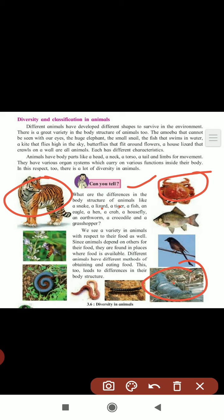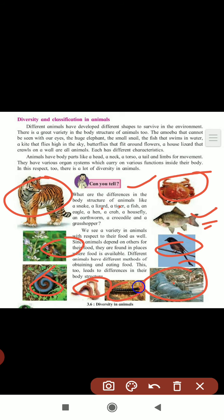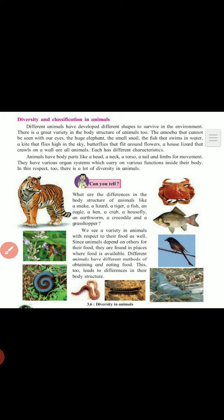If you take an eagle, housefly, and grasshopper, they have wings for flying. And if you take fish, they have fins which help them to swim in the water. Snake and earthworm do not have limbs - they are creepers, so they can creep. These are the differences in the body structure of these animals, showing great diversity.